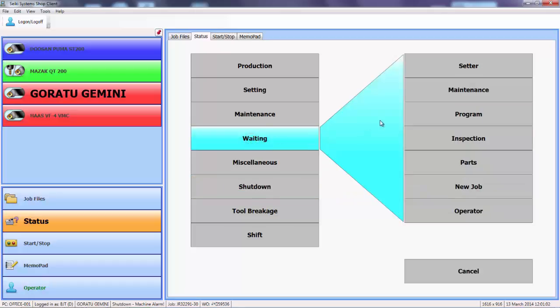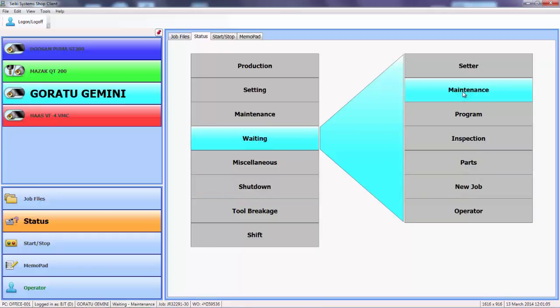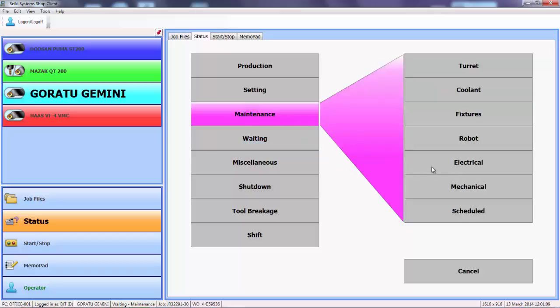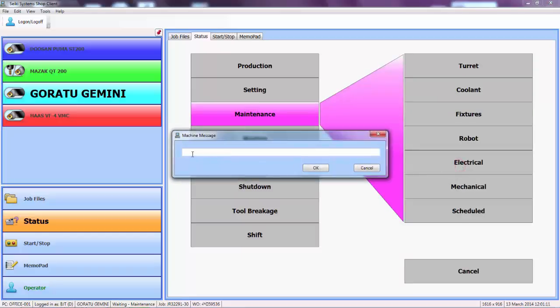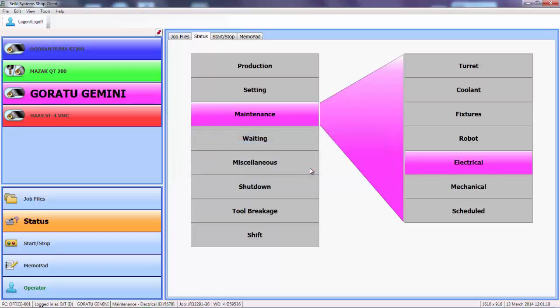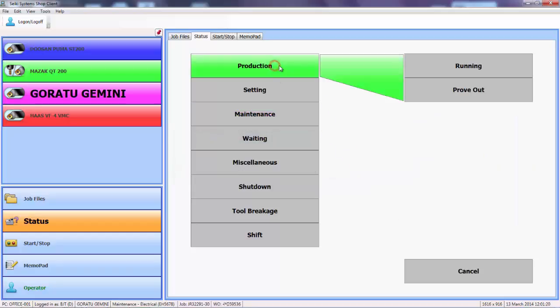For example, the machine has a breakdown and we are waiting for the maintenance department to attend. When the maintenance department are in attendance they can add more detail on the nature of the fault, possibly indicating some maintenance code as you see here. And then finally resuming, we put the machine back into production.